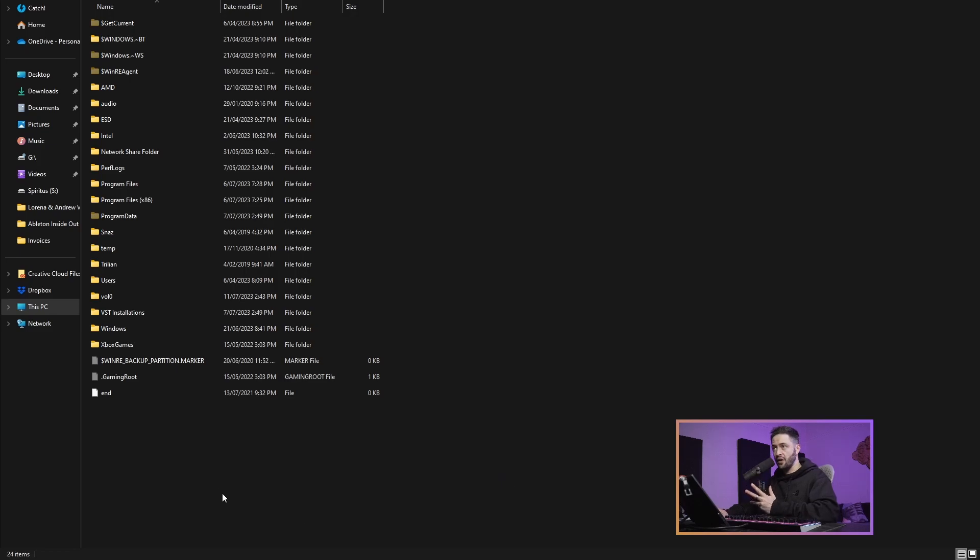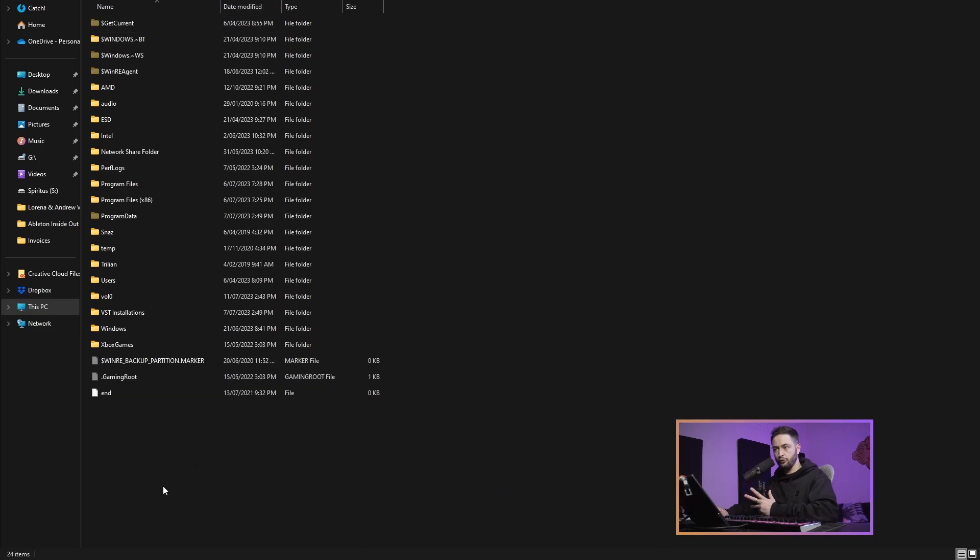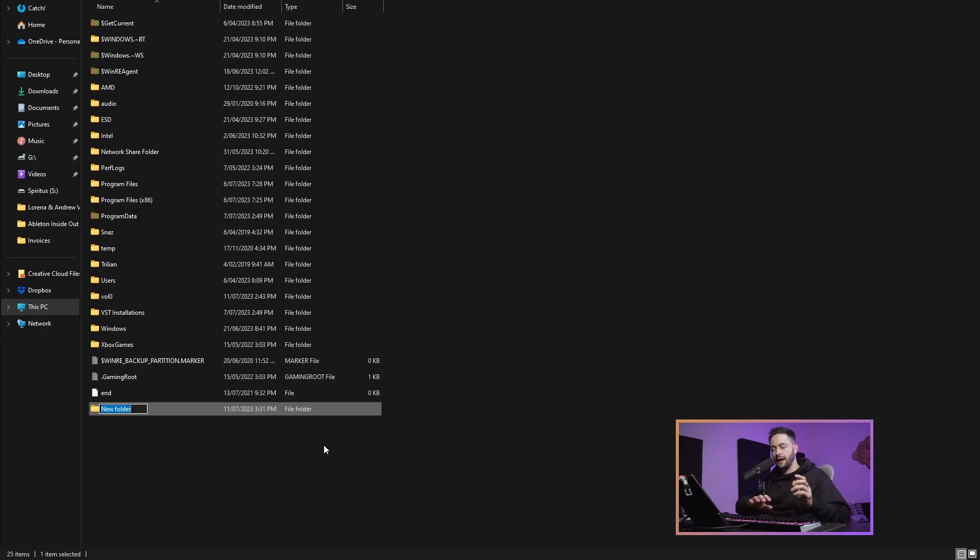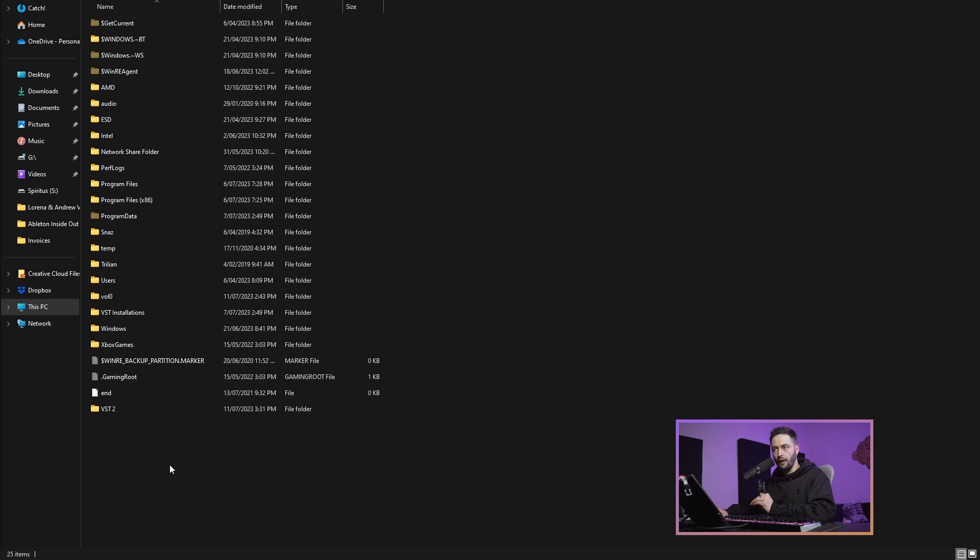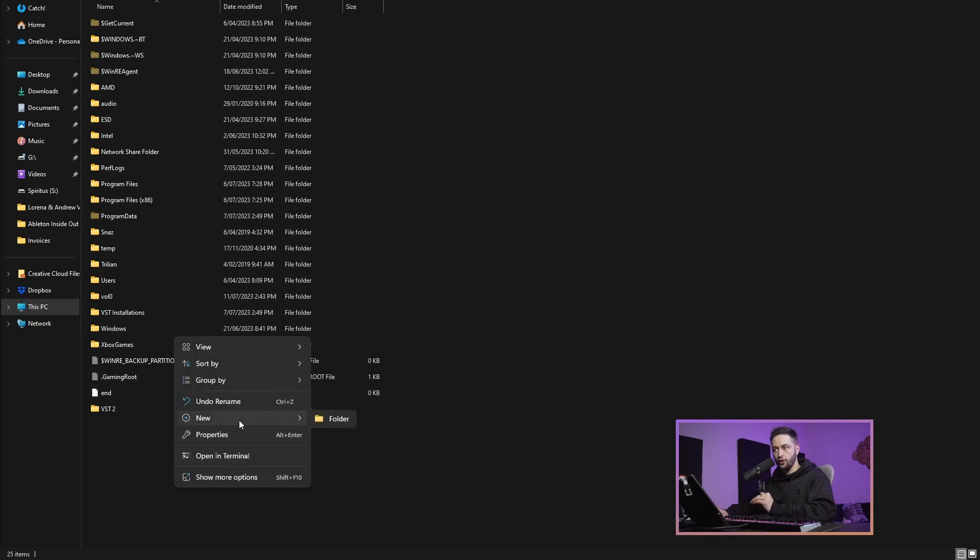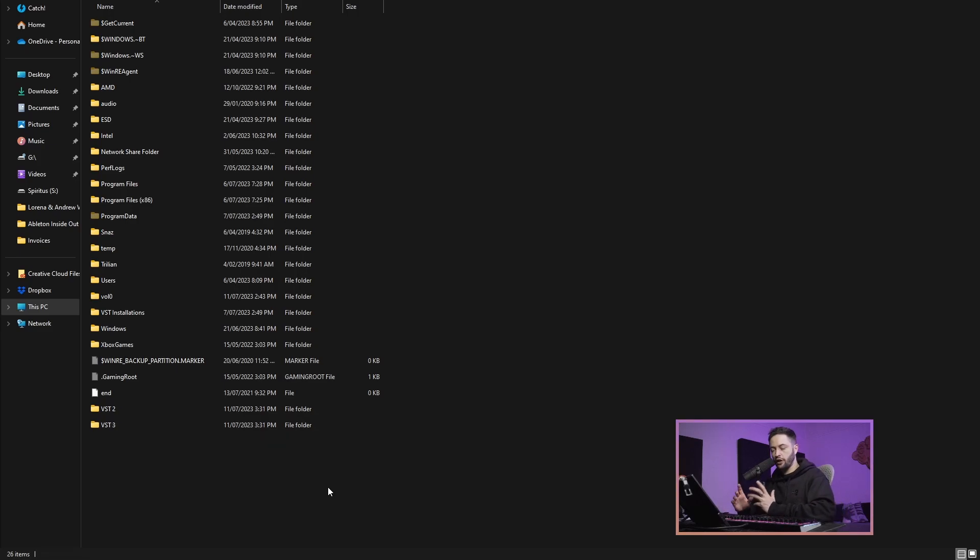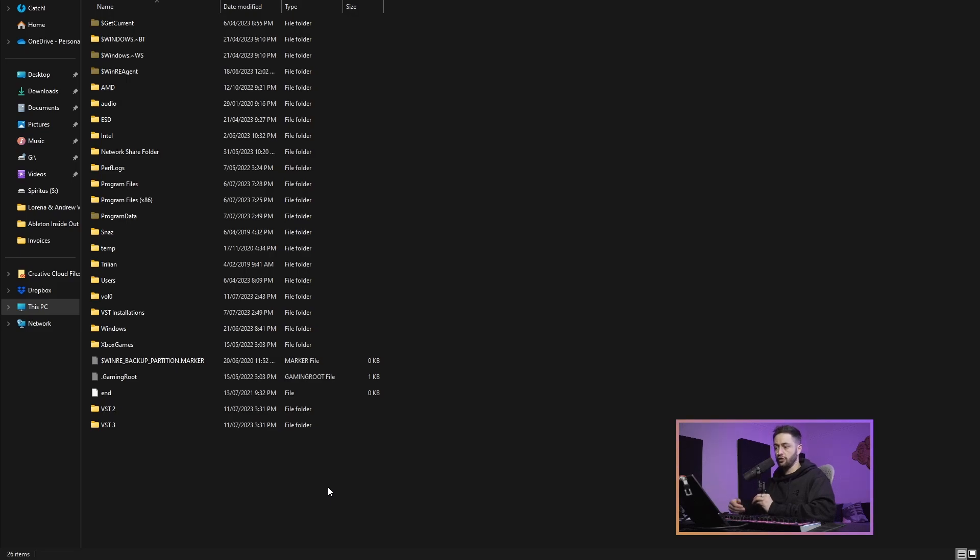Inside of here, I'm going to right click in some gray area, some negative space, and go new folder. I'm going to name that folder VST2. Then I'll right click, go new folder, and write VST3. So these are going to be the two folders that I point the VST installers to, to put their program files inside of when we're installing a VST.